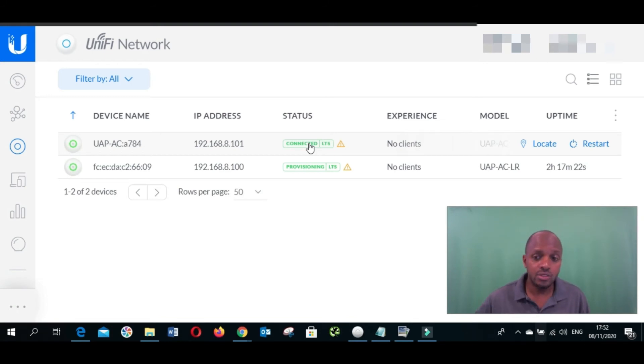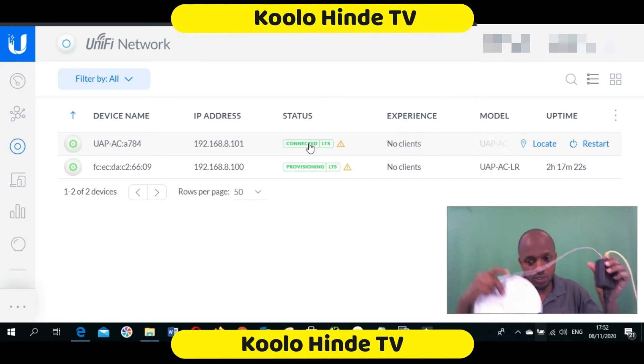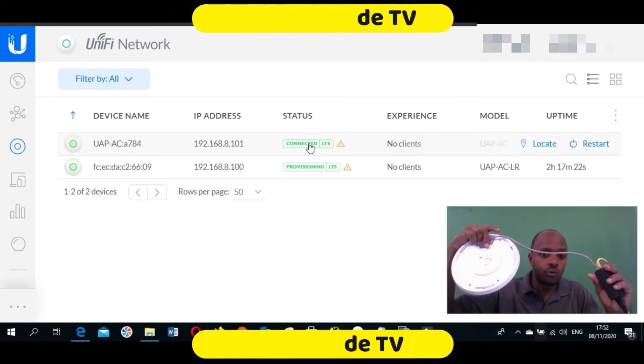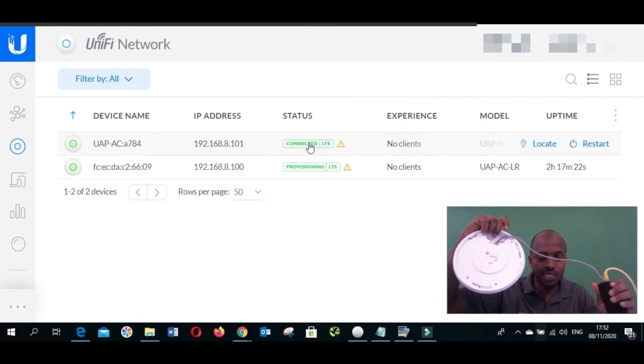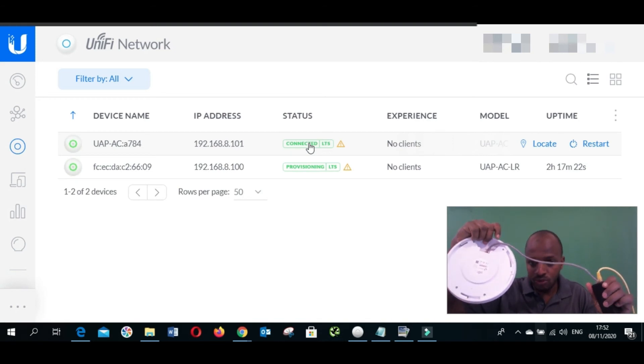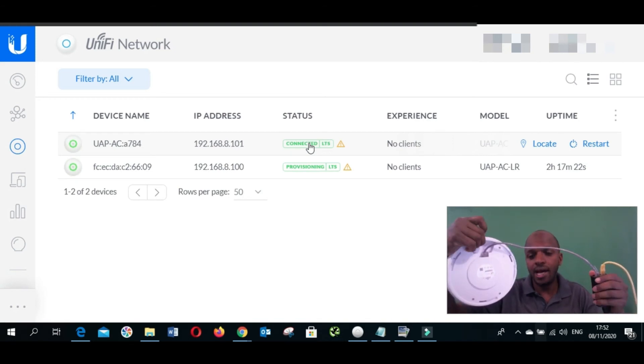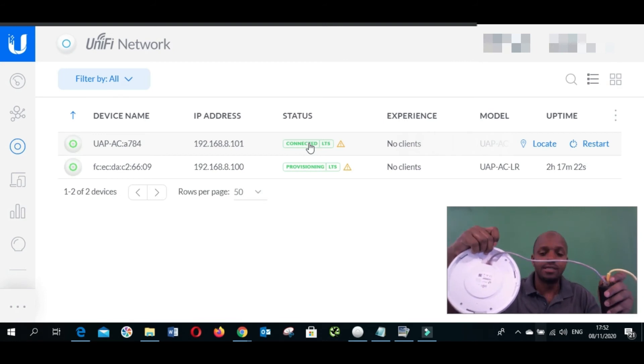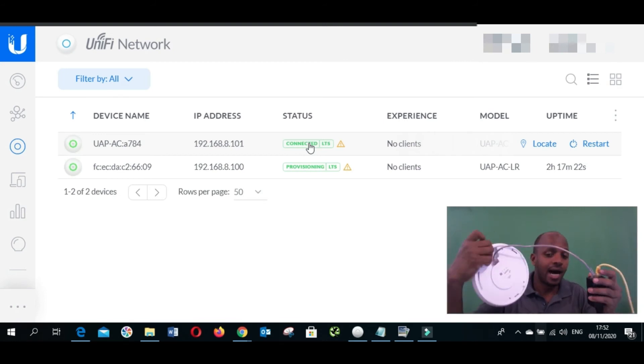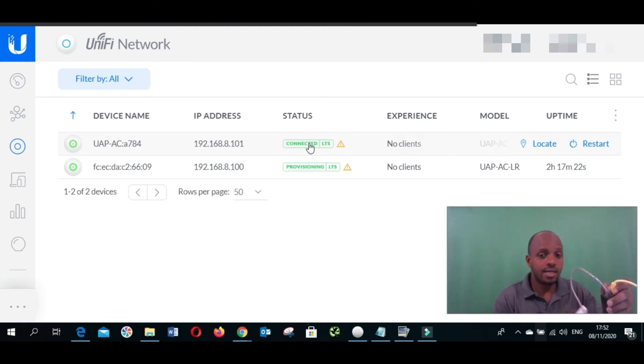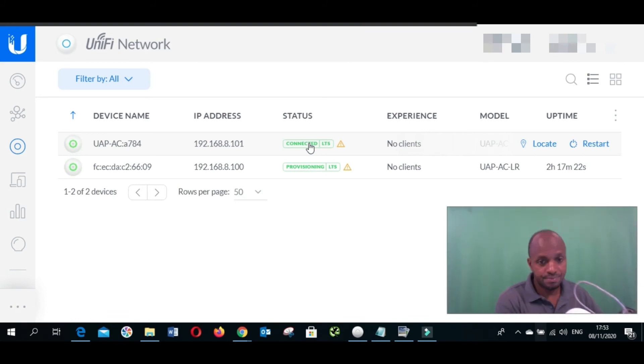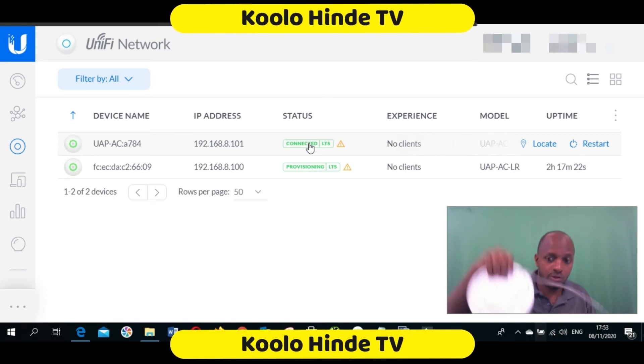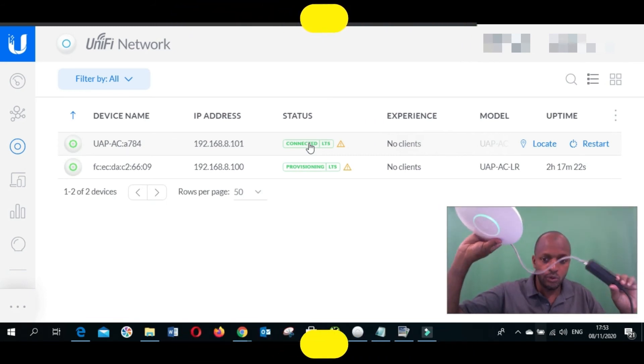When we unplug it, it's going to change from connected to isolated. I'm removing the cable from the network. Now we've got only the POE injector that is connected to this access point.